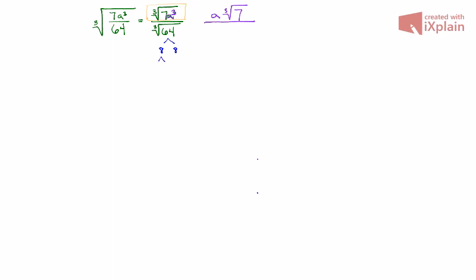If we break down 8, we get 2 times 4 in both cases. I'm going to run an X through the 8s because I'm done with them. They exist now as the 2 times the 4. I'm also going to circle these 2's because the 2's are prime numbers.